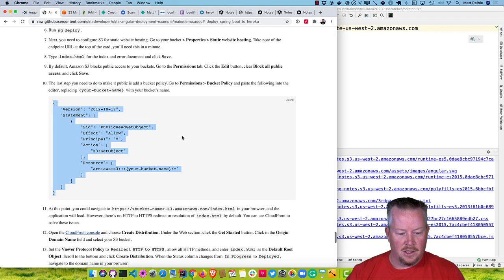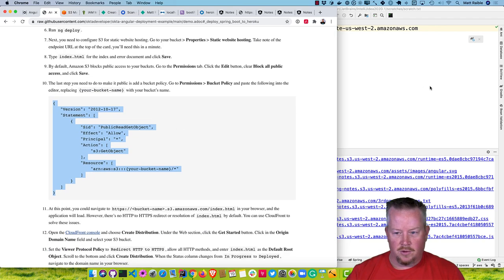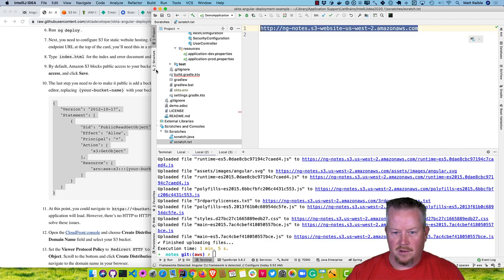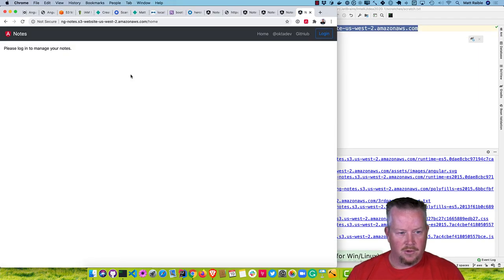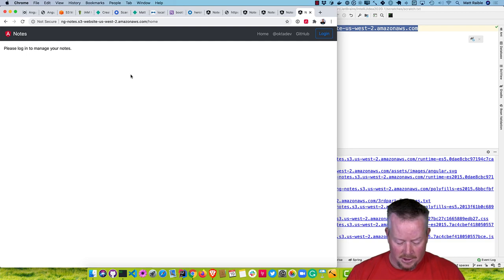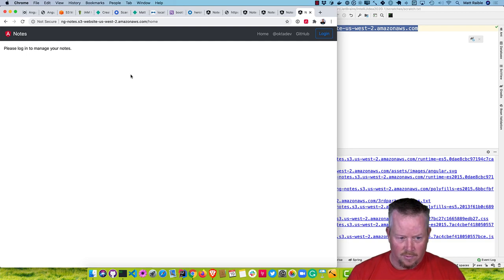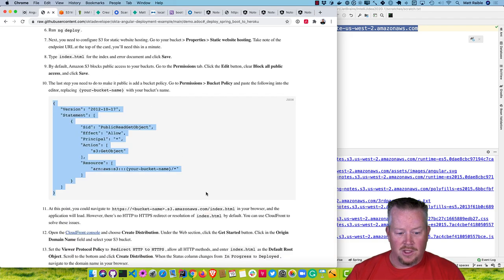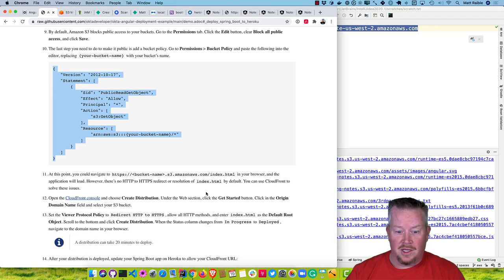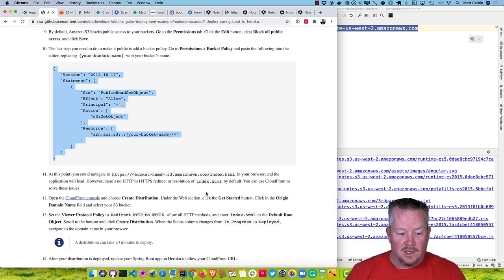Now we should be able to go to this URL and render our site. But it's HTTP, not HTTPS, so we can't even click login. To use HTTPS with S3, the best solution I found is CloudFront. Open up the CloudFront console and create a web distribution.